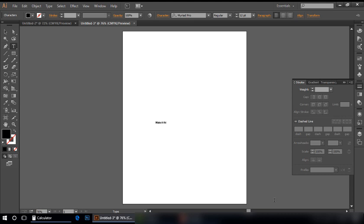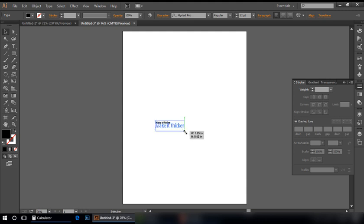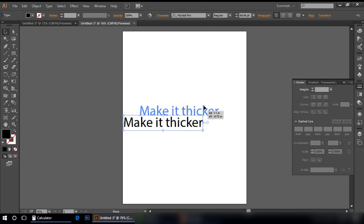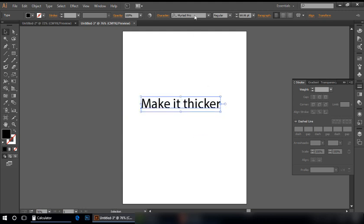Make it thicker. Let me increase font size and let's change its font family.